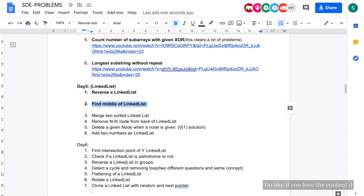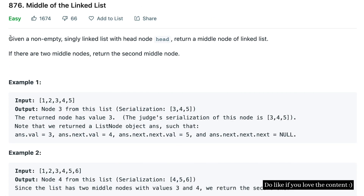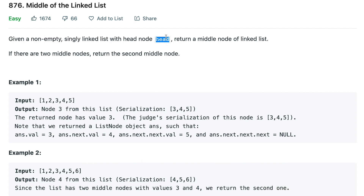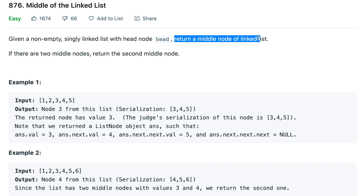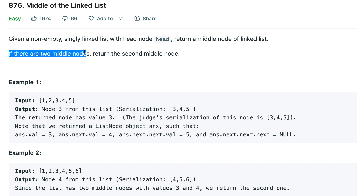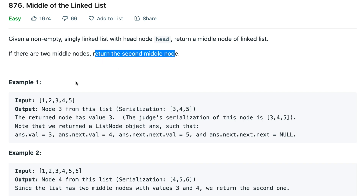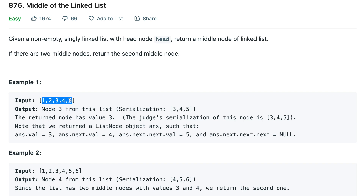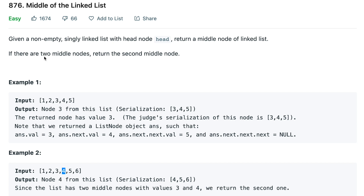Welcome back to the channel. Today we are going to solve the problem 'Find the Middle of the Linked List' from the SDE sheet. You'll be given a linked list with a head node, and you need to return the middle node. If the linked list length is even and there are two middle nodes, you return the second middle node. For example, [1,2,3,4,5] has middle node 3, and [1,2,3,4,5,6] returns 4 as the second middle node.